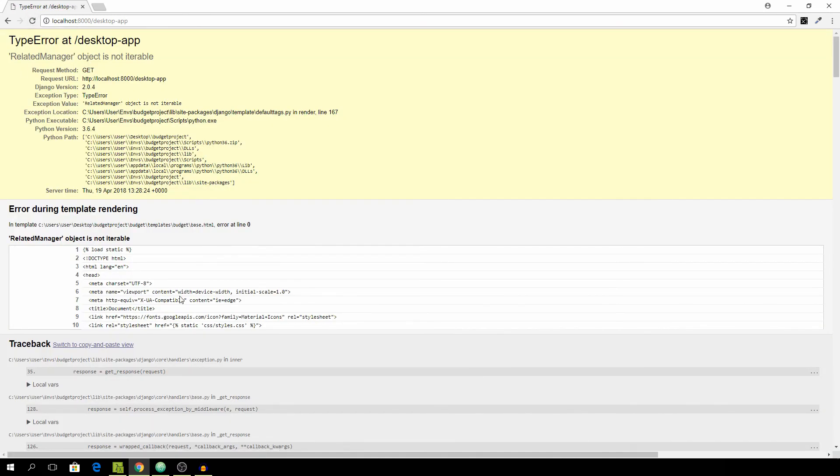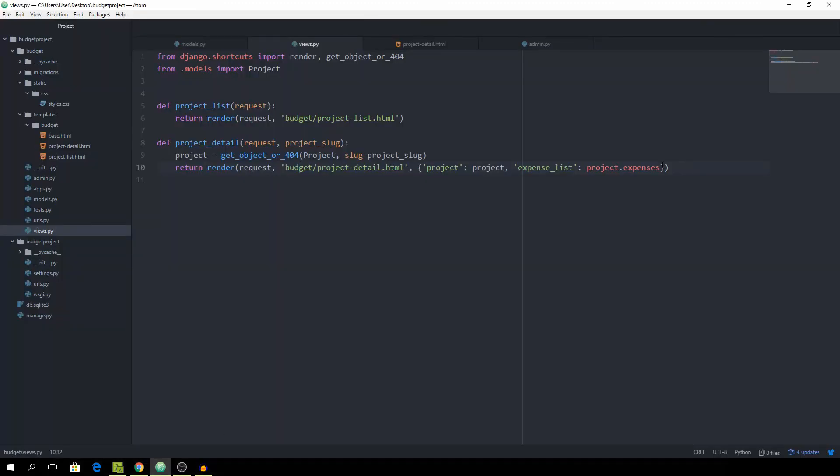And we get this error and actually we need to go back and instead of project.expenses we need to use the .all as well because it's just a manager object.